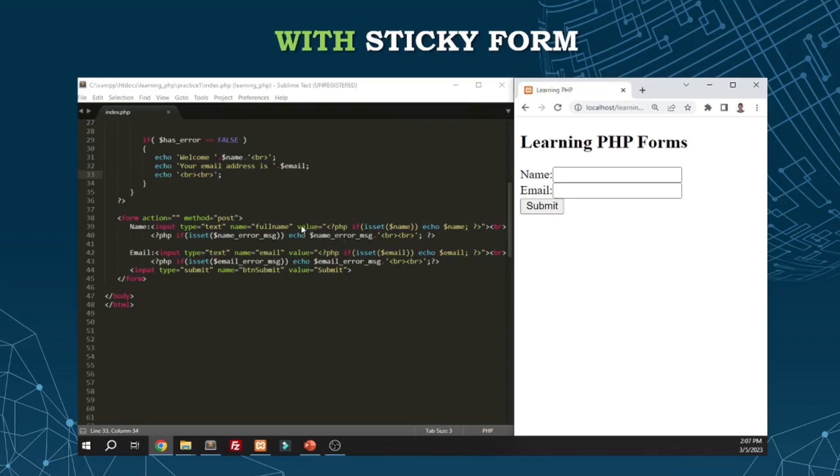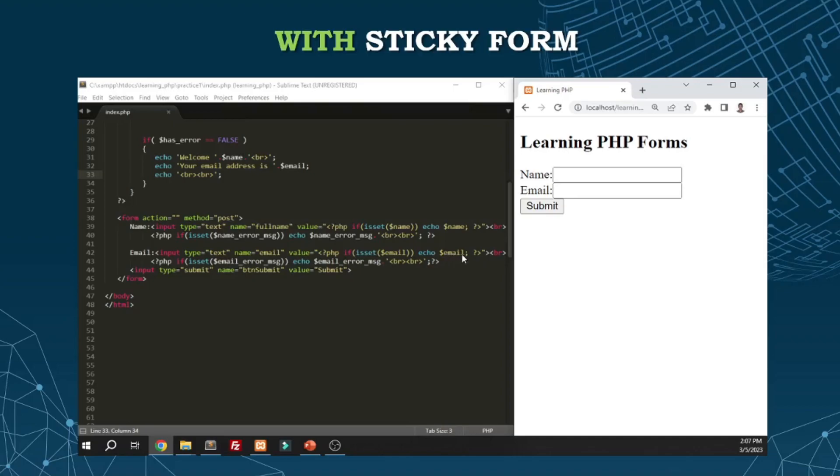Let's check the bottom code. We have the value attribute here. First, check if the name is set, declared, or has a value using isset. If it does, then echo the name. Same thing with the email - check if it's set in the value attribute. If declared with a value, then echo. That's how we implement sticky forms.